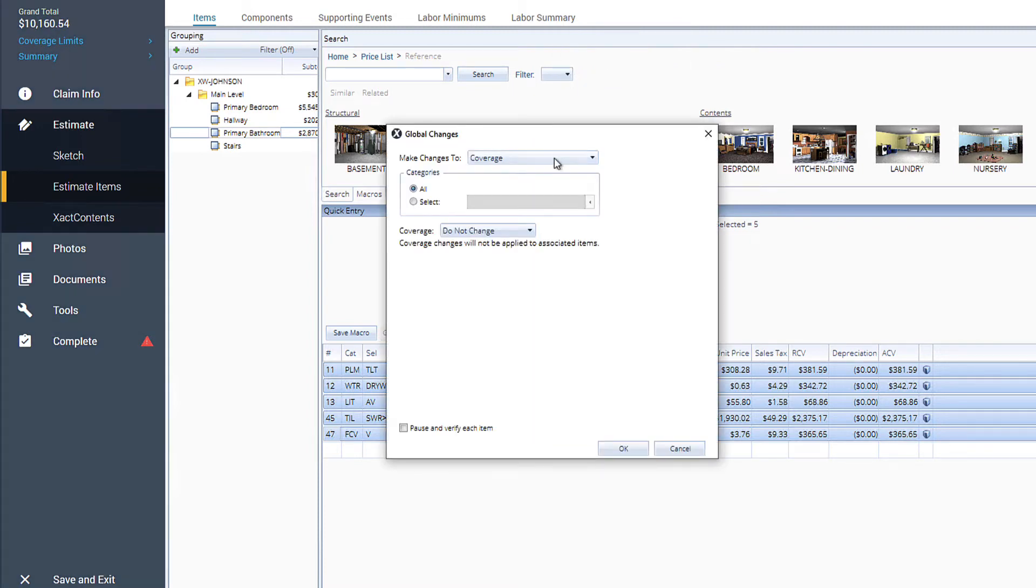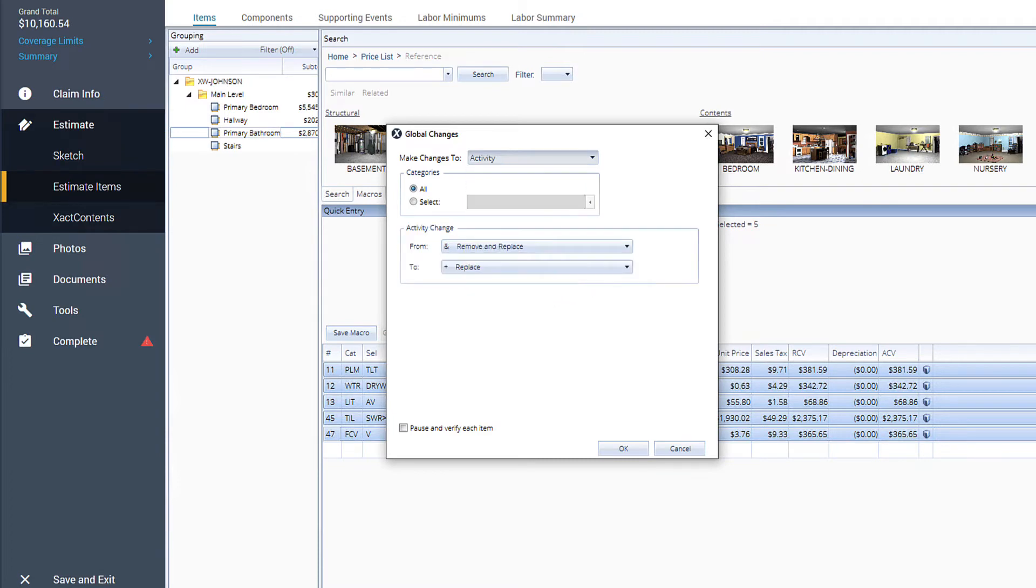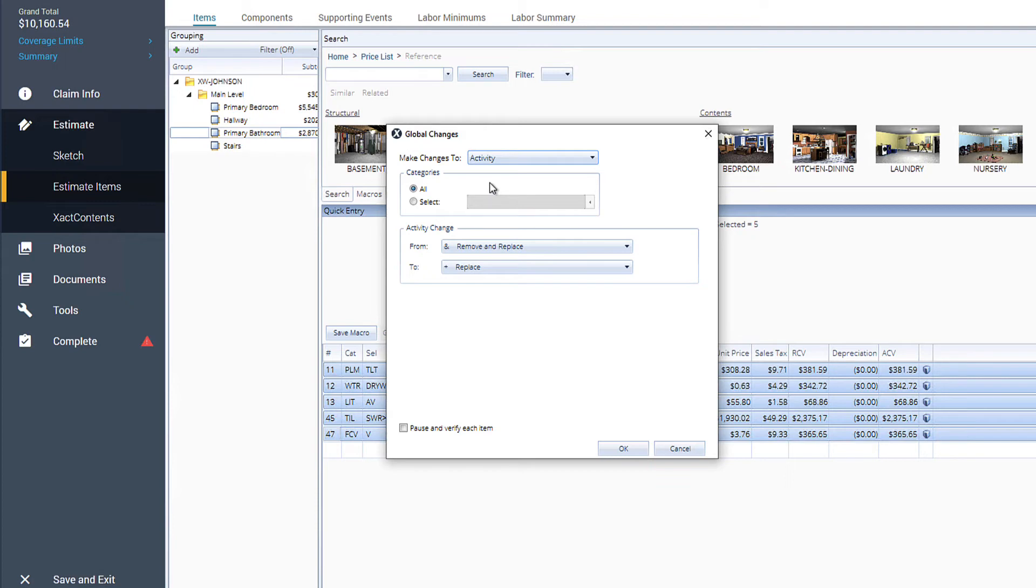From the Make Changes to drop-down menu, we'll select Activity to change the activity codes. First, we see an option for the category. Here, we can choose to apply these changes to all items or select categories of items to make changes to, like plumbing, doors, or floor covering. For our estimate, we'll leave the category as All.